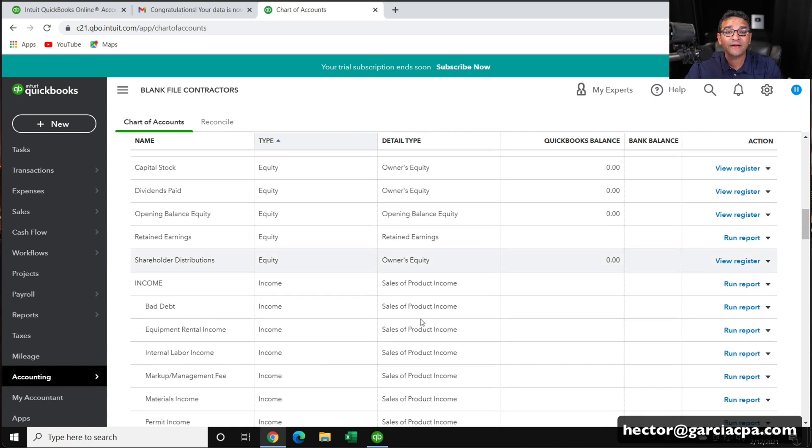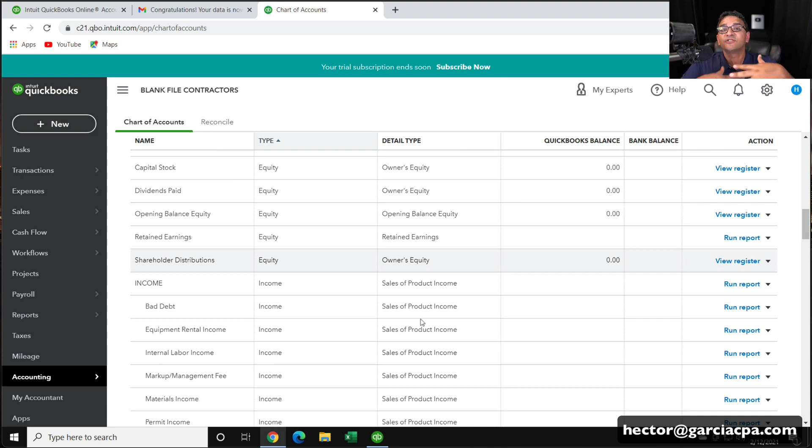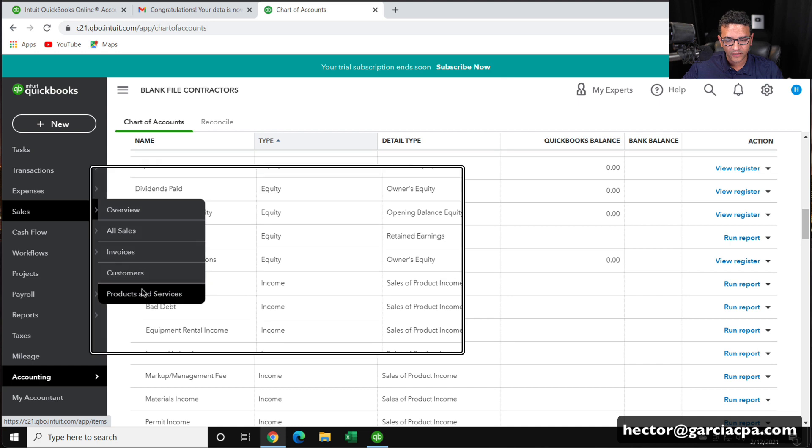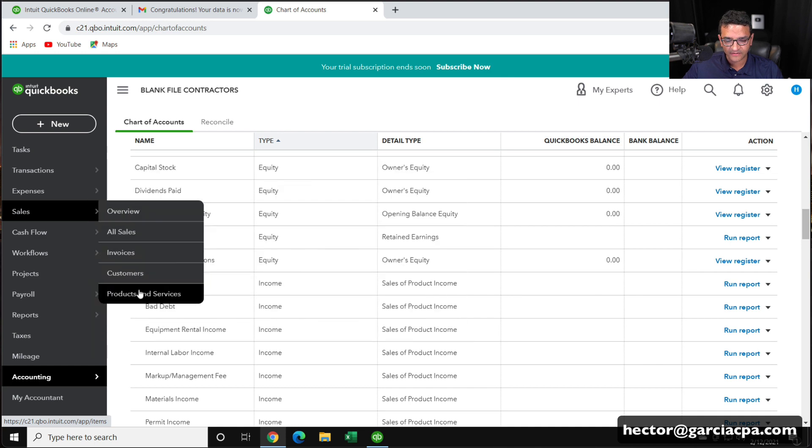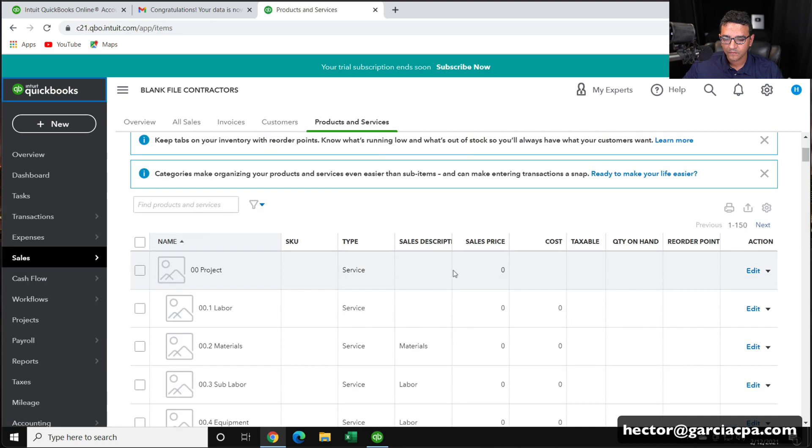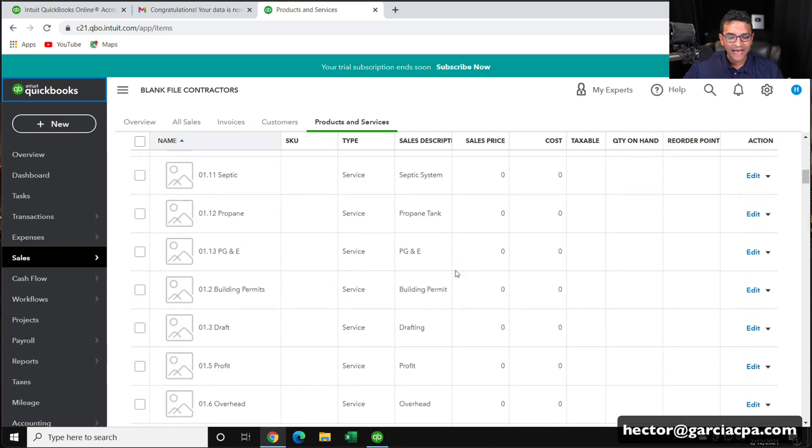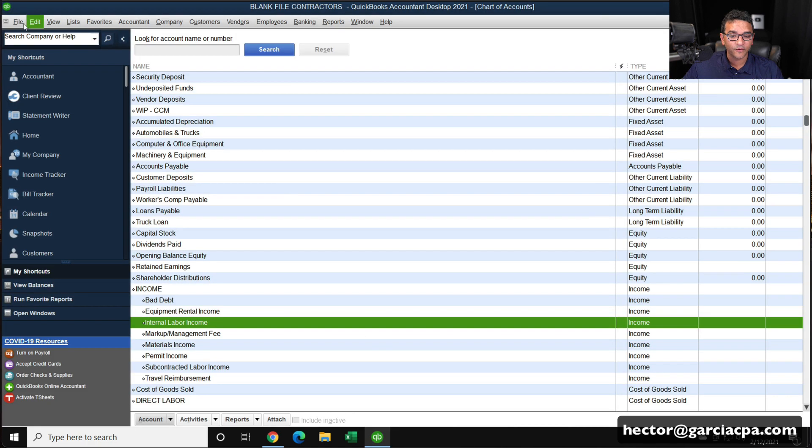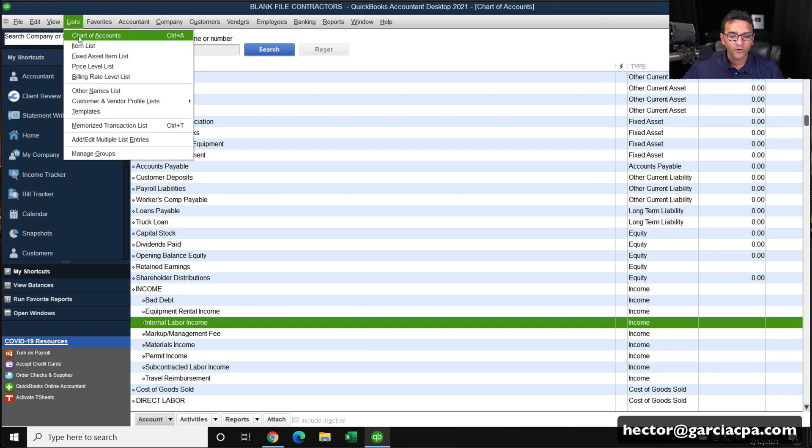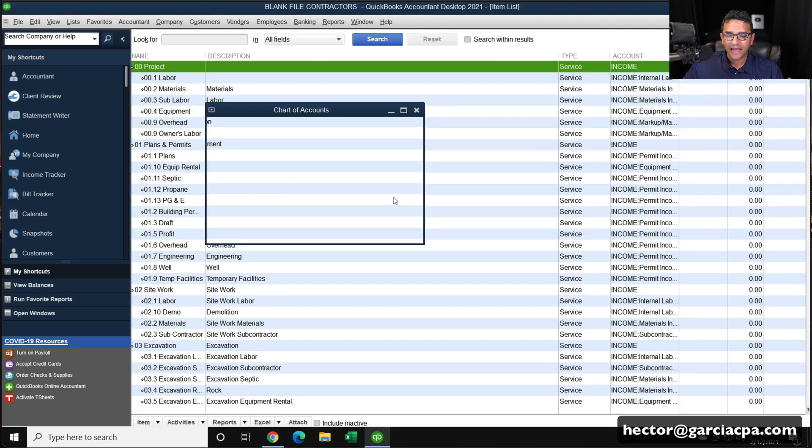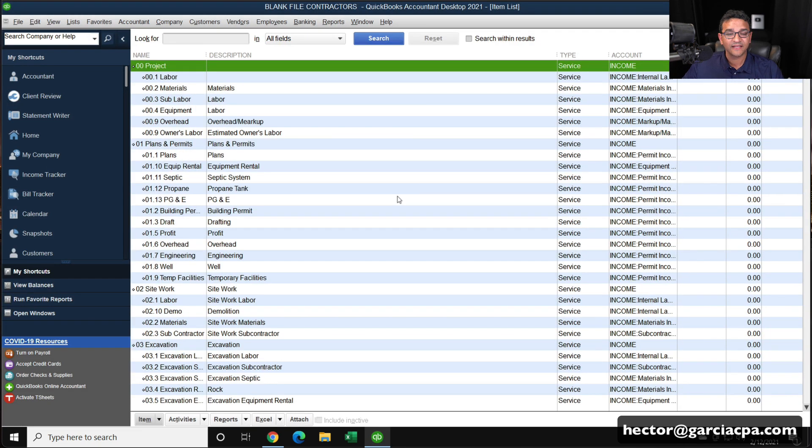Now that doesn't guarantee that all the transactions went up there, but at least the structure went up there. Let me check my item list as well. I'm going to go here to where it says products and services. And there's my item list. I'm going to go back into my QuickBooks desktop, go into list item list and make sure that's there.